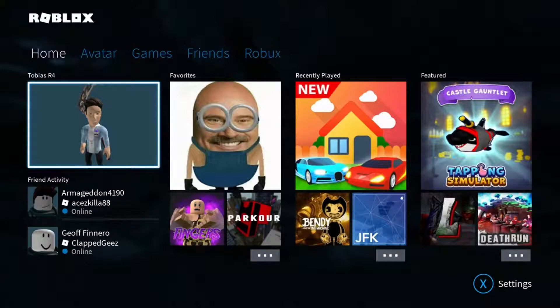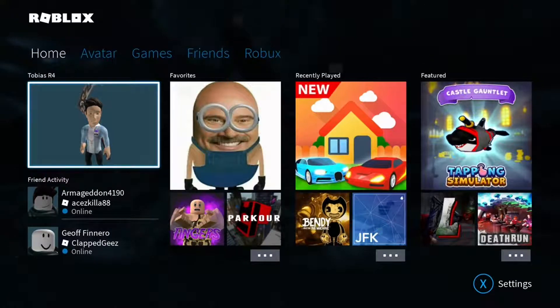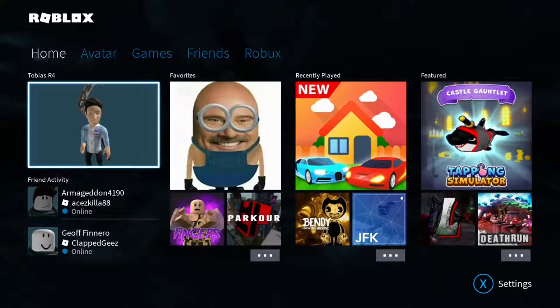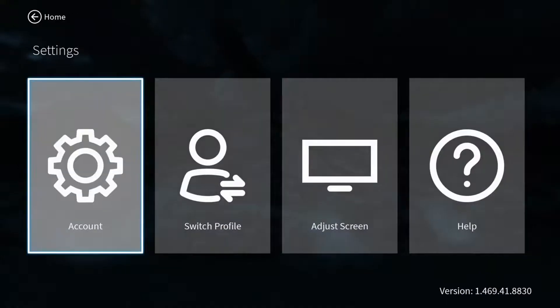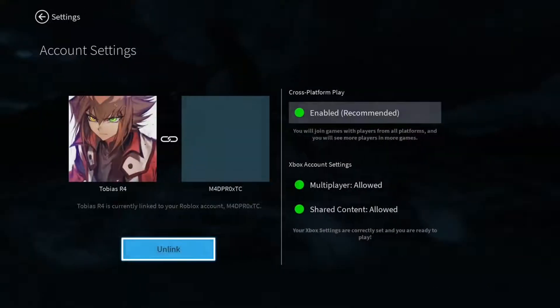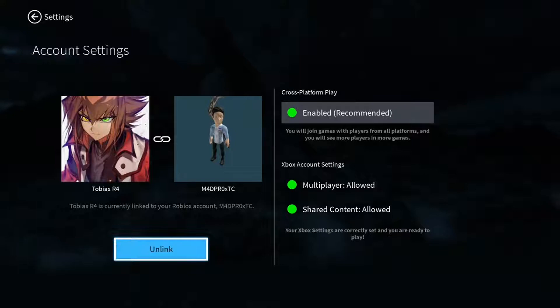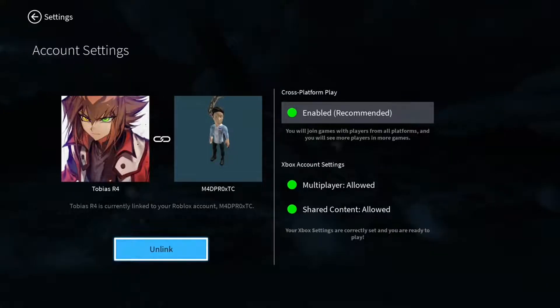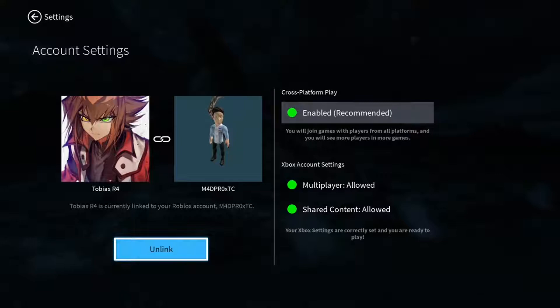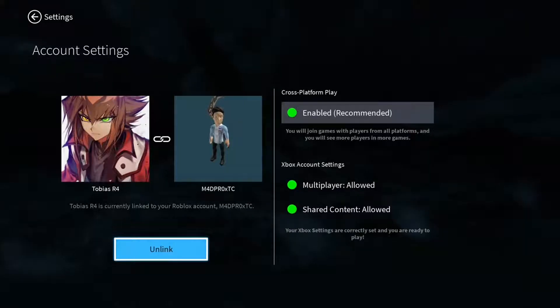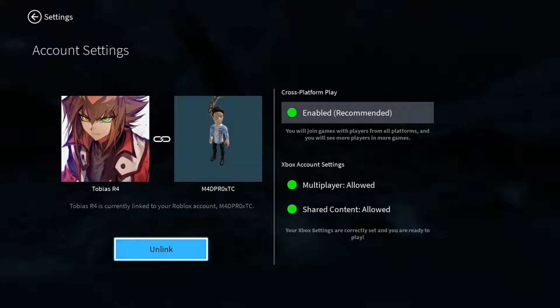The first thing you're going to want to do is go to settings by pressing X or Square, then go to account and make sure if it's the wrong account. Like I'm pretending here, all I need to do is press unlink. However, this doesn't always work and I'll show the other way of unlinking it, but you should be okay after that.